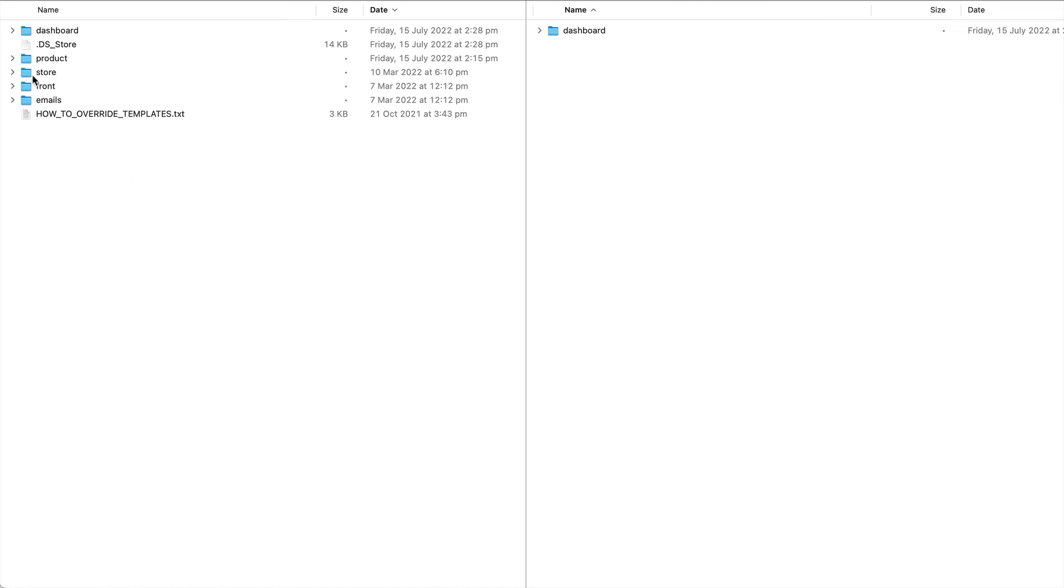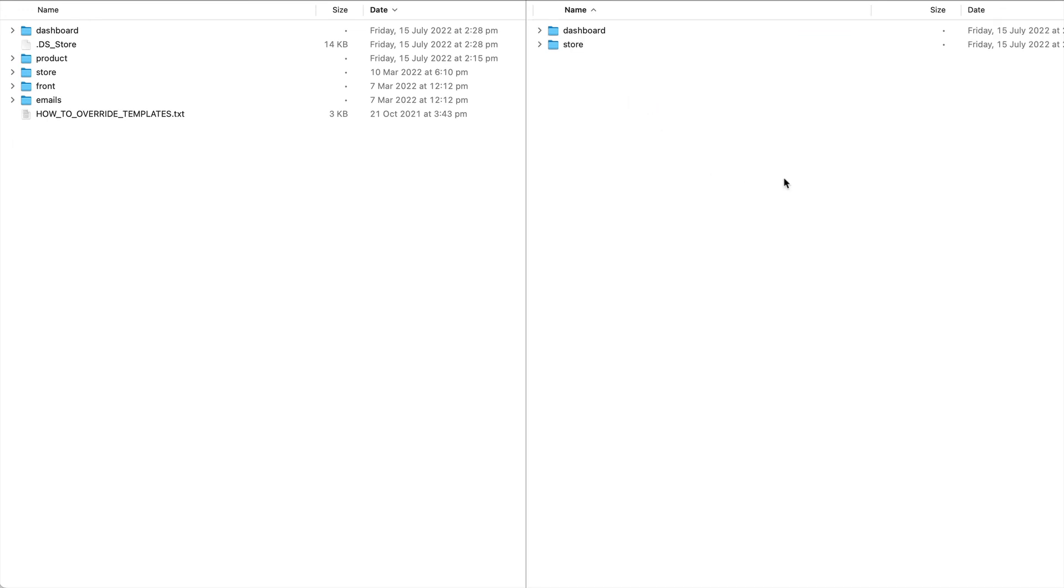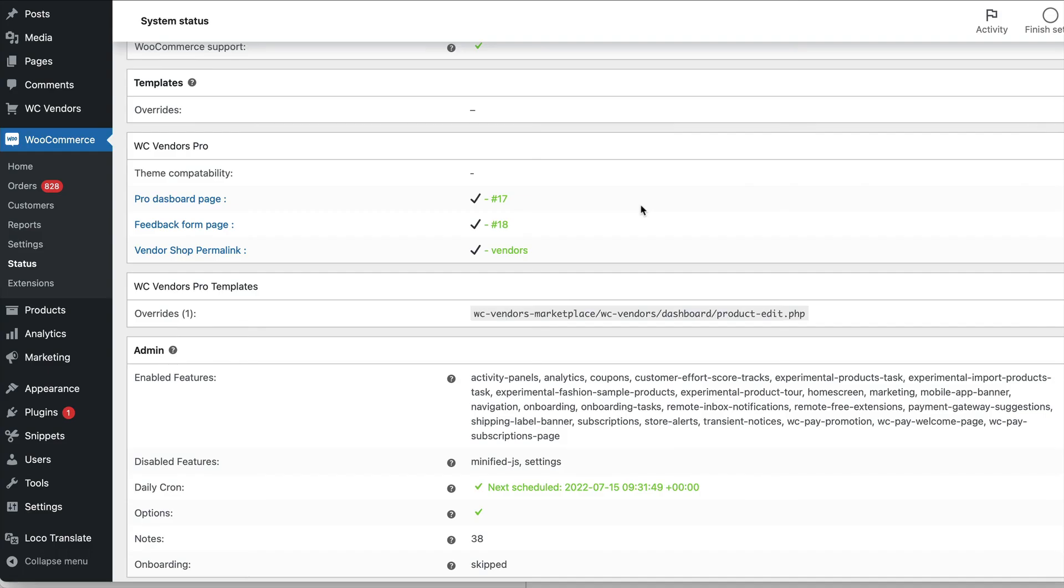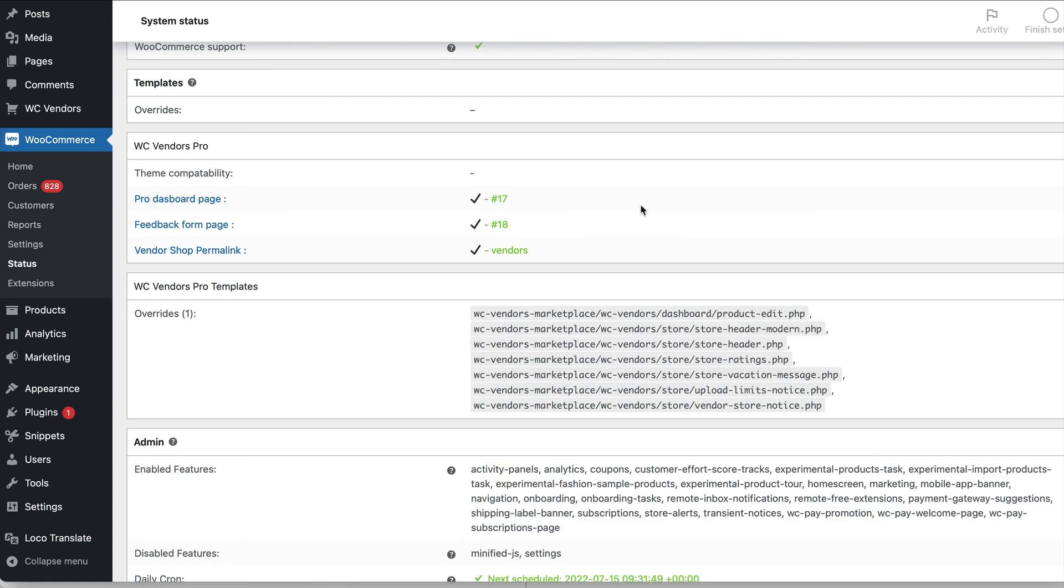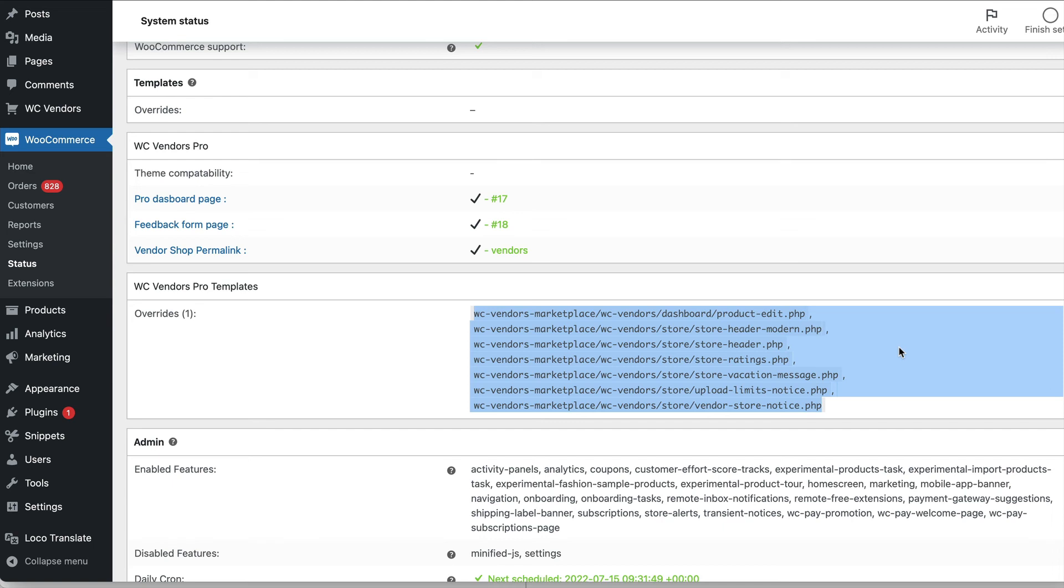In this example we're going to copy the entire store folder over even though we're not doing any modifications. WooCommerce and WC vendors thinks that you have overridden all these templates and so now they're all listed as available. When we make changes to these templates you will get a notification that your templates are out of date.